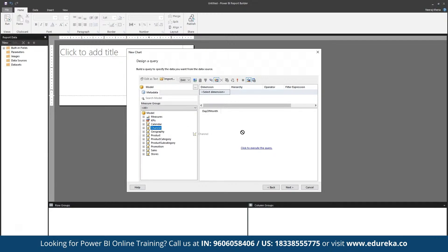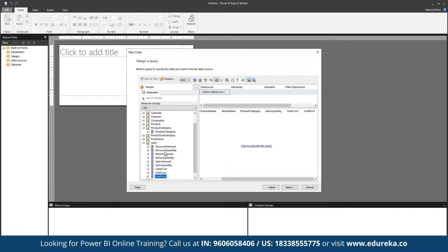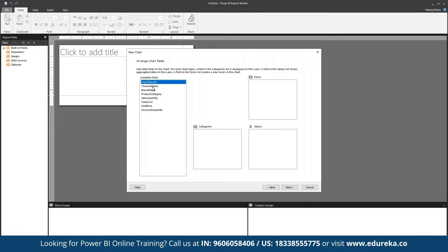Within the sales report, we have multiple pointers — for example, for channeling we can define total sales quantity, total cost, unit price, and discount quantity. These matrices can be selected and we can click 'Next' to choose a chart type. For example, we can choose a line graph, then use day of the month as a series and showcase sales quantity as the value by dragging and dropping those fields.